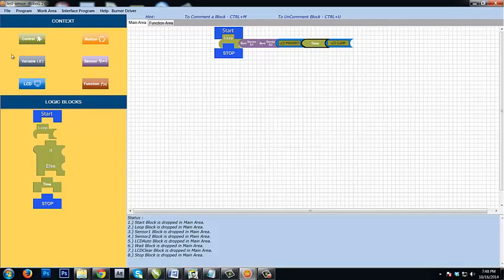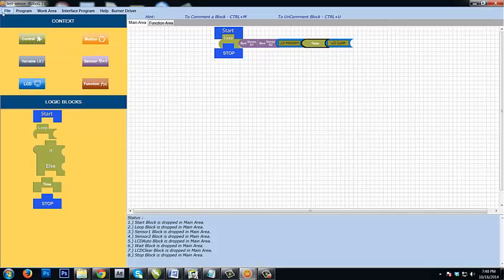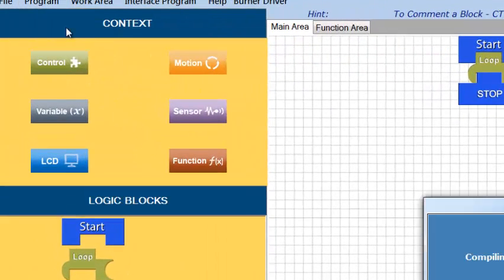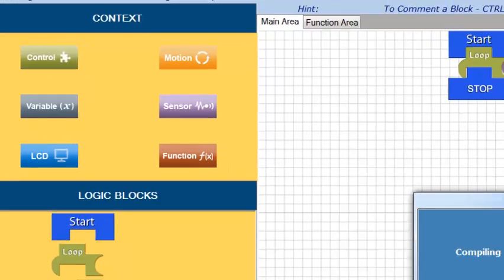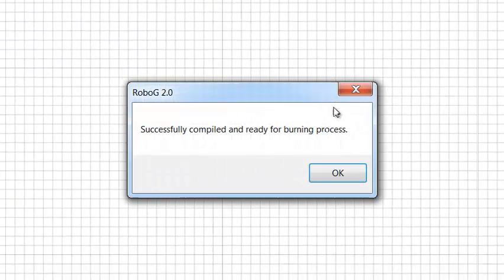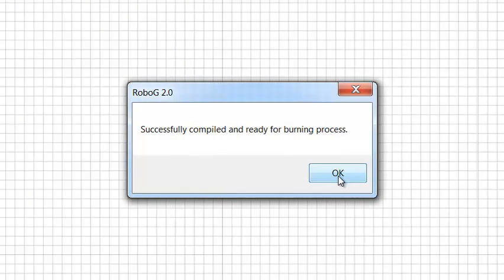It's waiting for some time before it compiles. Successfully compiled and ready for the burning process. This is good news.